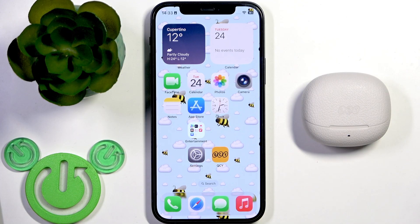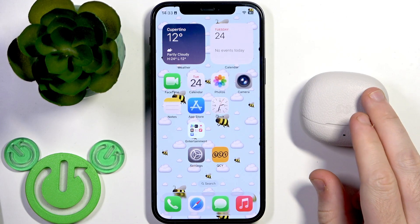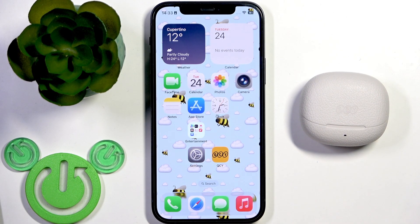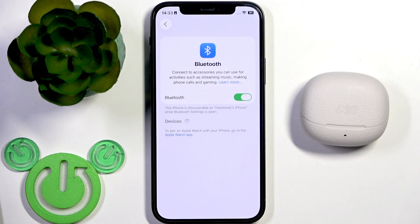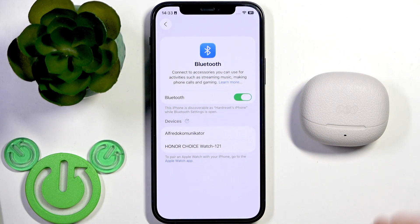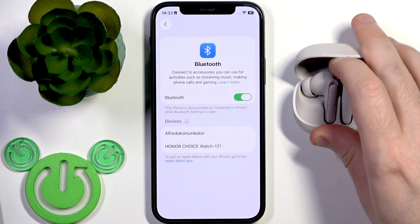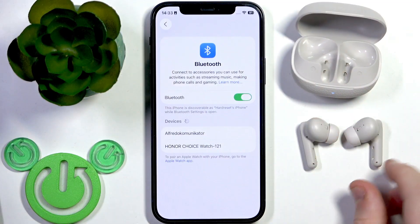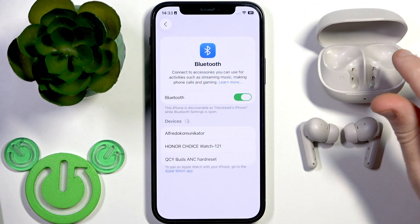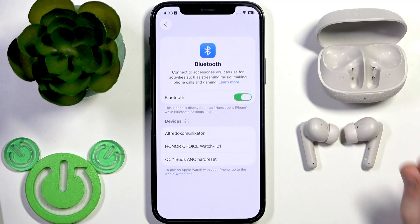Now let's move to adding this device to the application. To do this, we need to firstly pair these earbuds with the phone. Open settings and go to Bluetooth or connected devices. If you have Android, click pair new device at the top and after that open the charging case. Remove your earbuds from the charging case and your earbuds will enter pairing mode automatically, and we'll see it at the device list. And right here we have it.